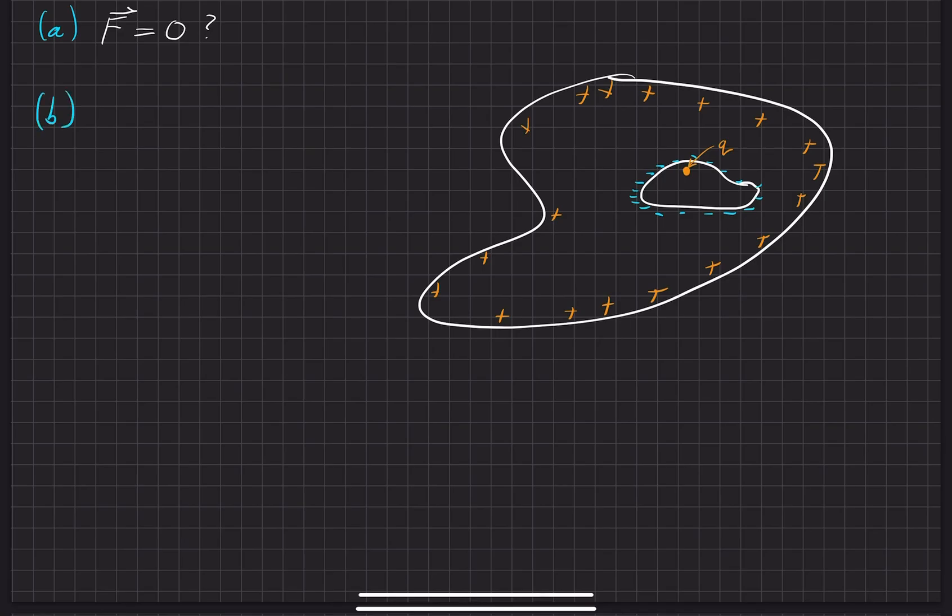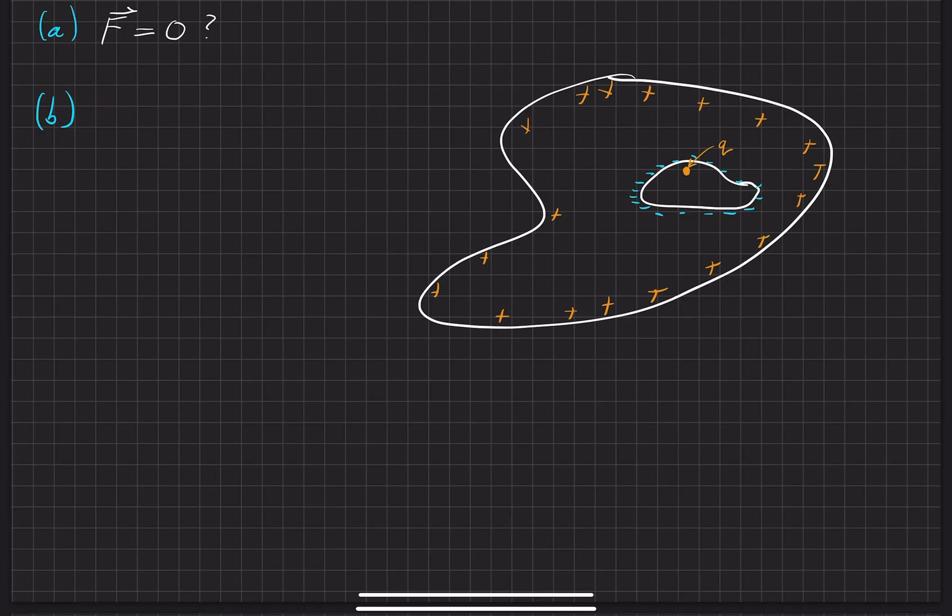And the part B asks, is the force always, I'm not even going to write this out, but is the force that on a charge, as it gets closer to a conductor, is it always equal, is it always attractive in nature? Let me be a little bit more specific here.